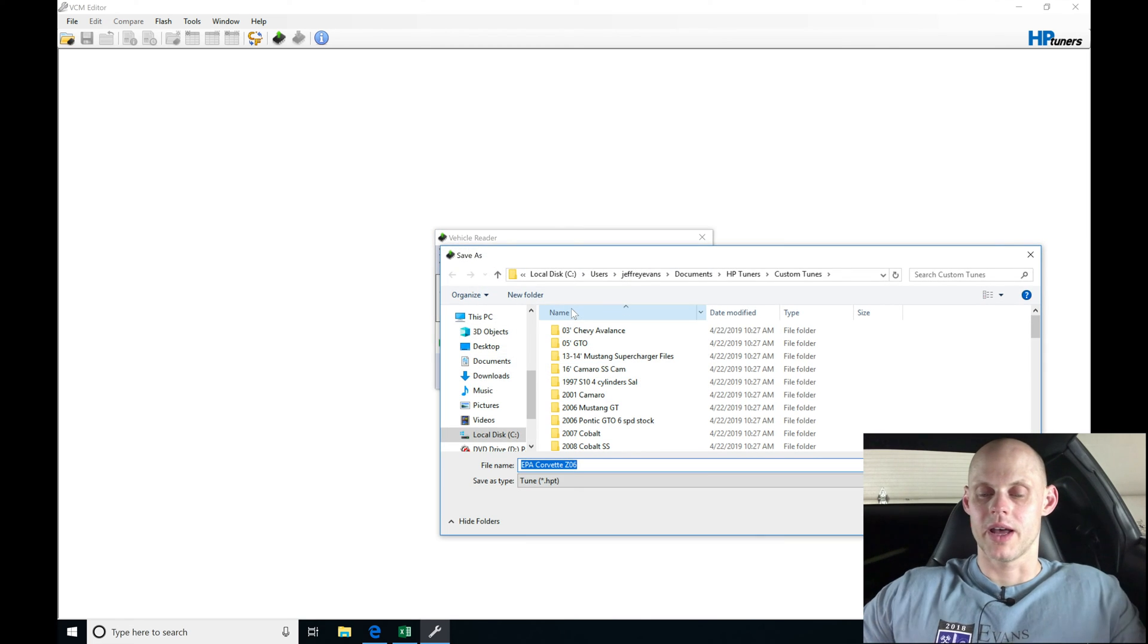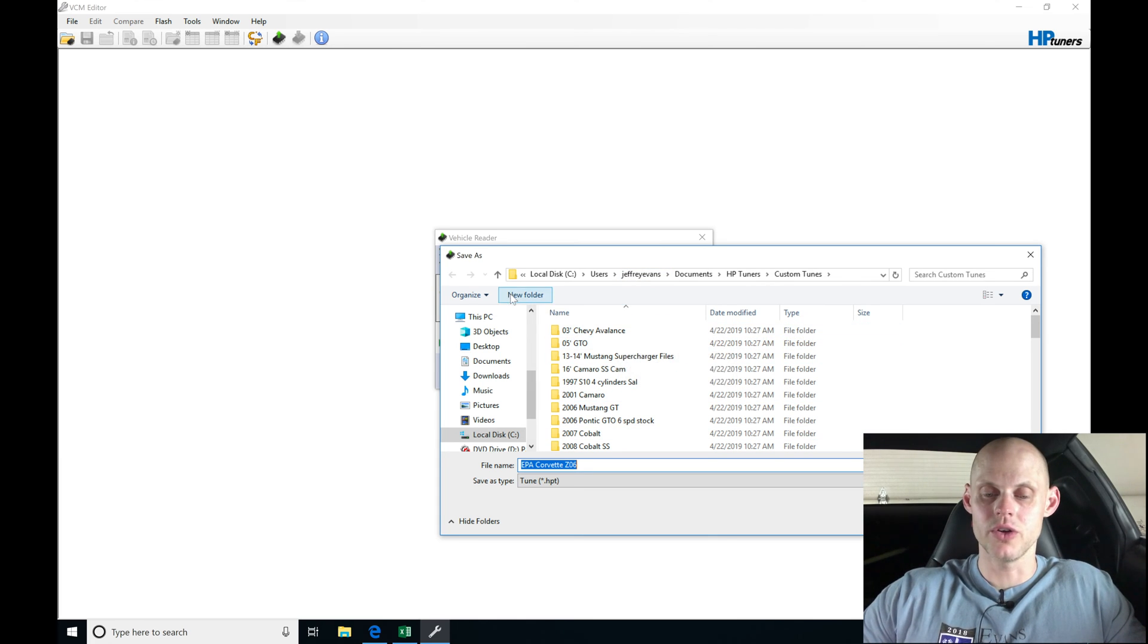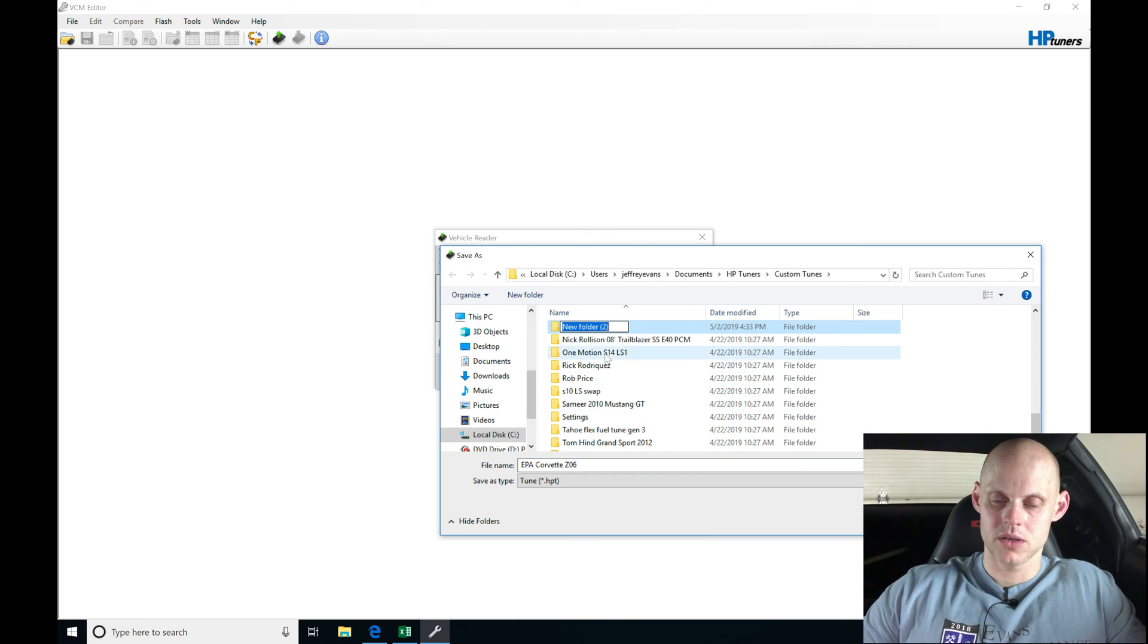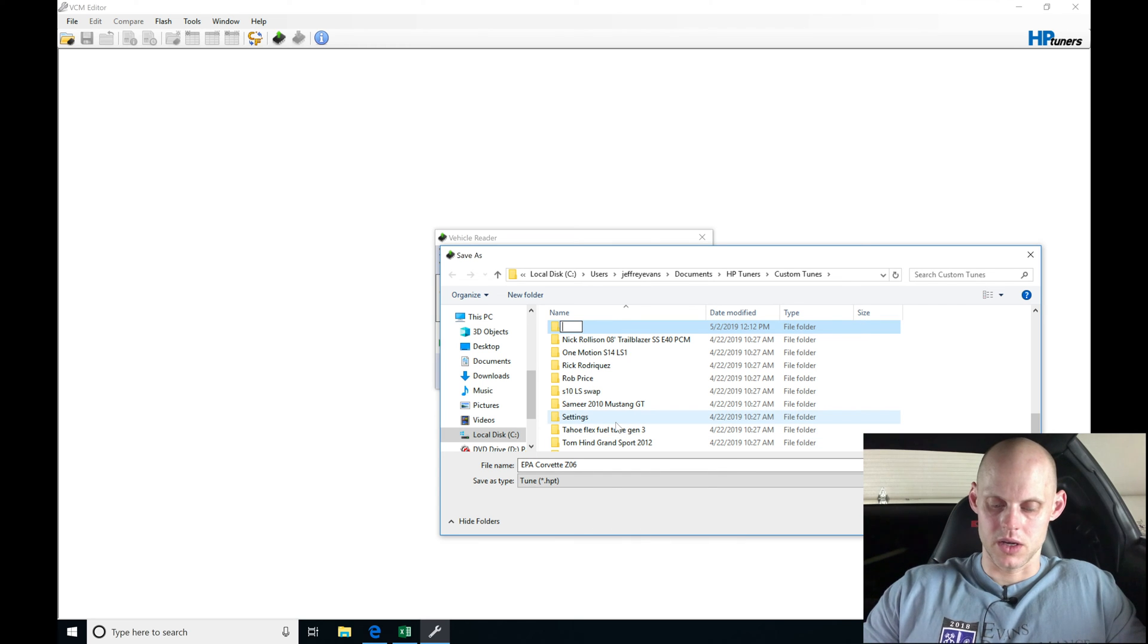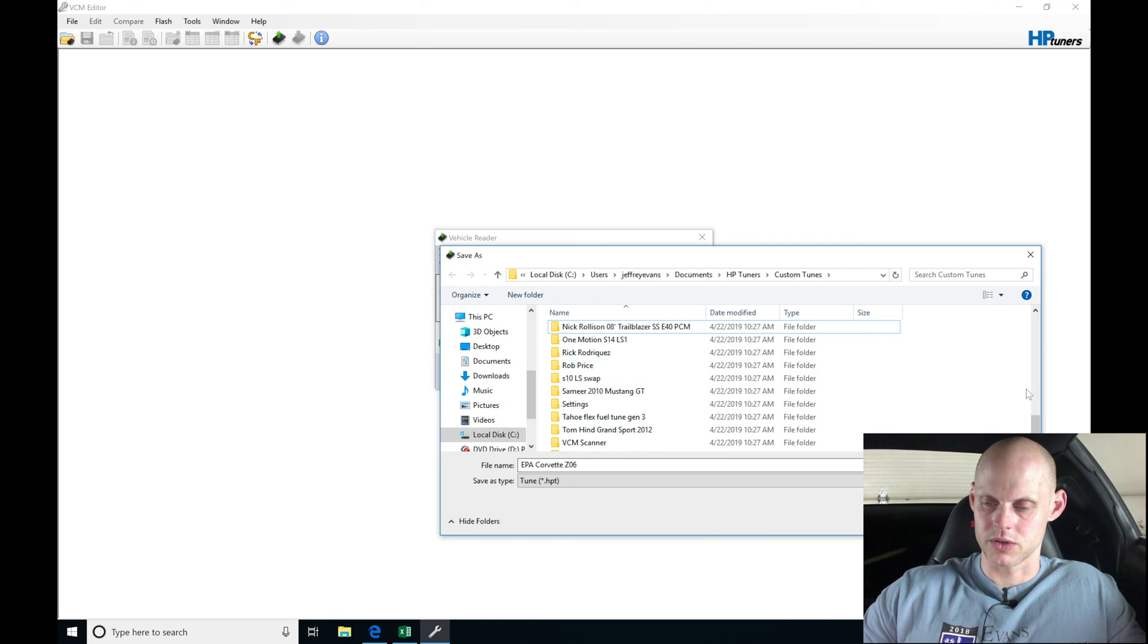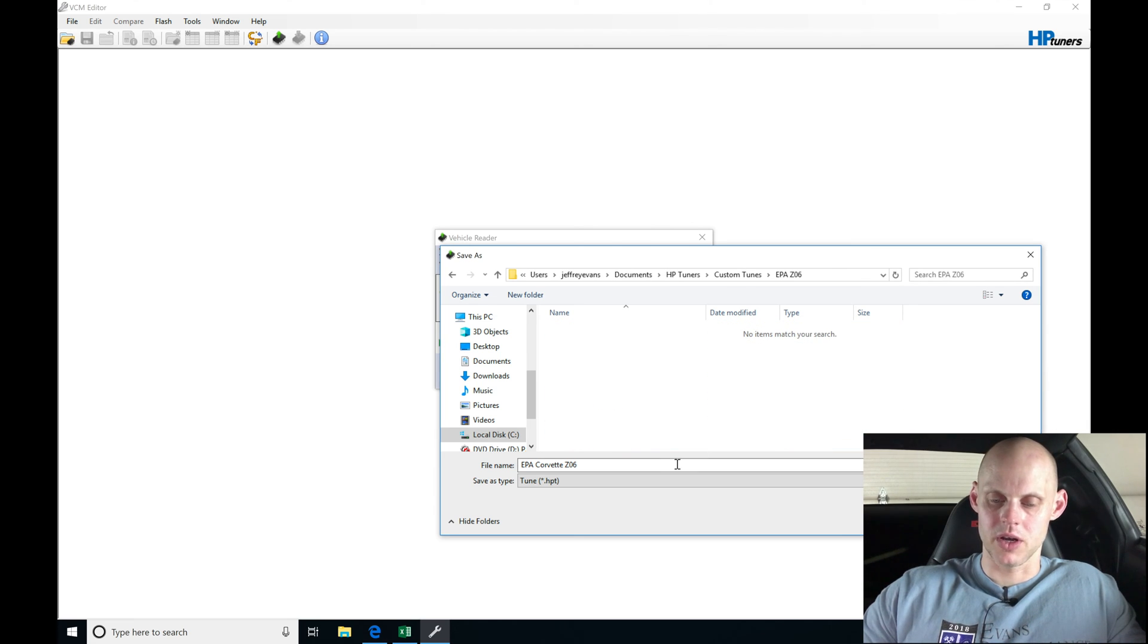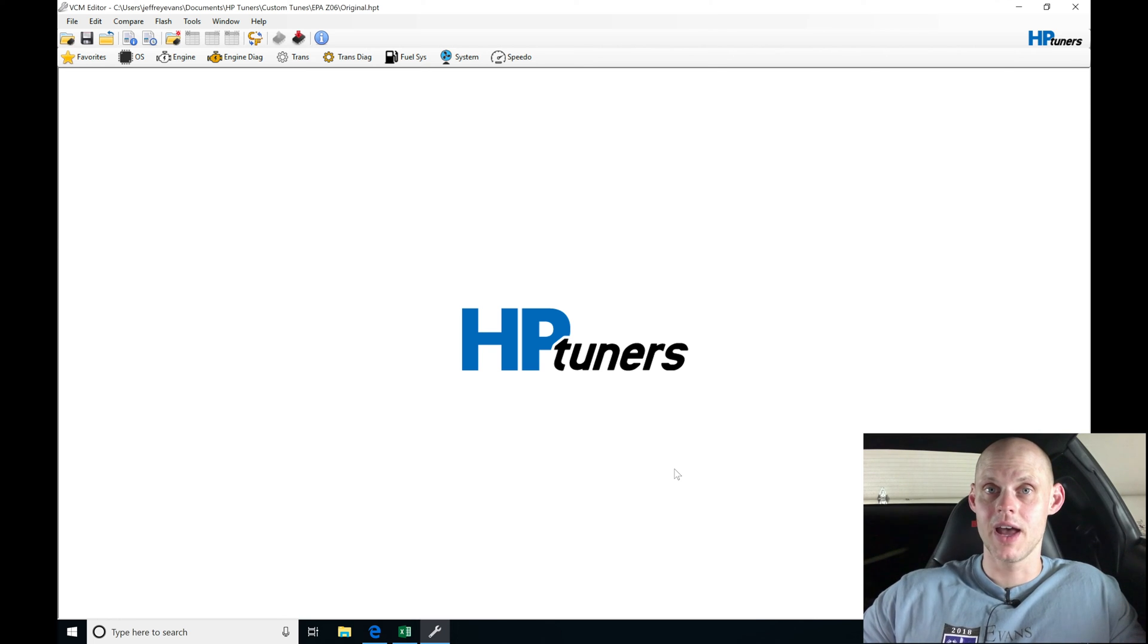Now it's read the file. Let's go into our directory here and save it as original. I'm going to go to new folder in my custom tune directory and I'm going to call this EPA Z06. Let's jump in here and we're going to be saving this file name as original. This is the original file. We do not want to touch this file again. I cannot stress this enough.